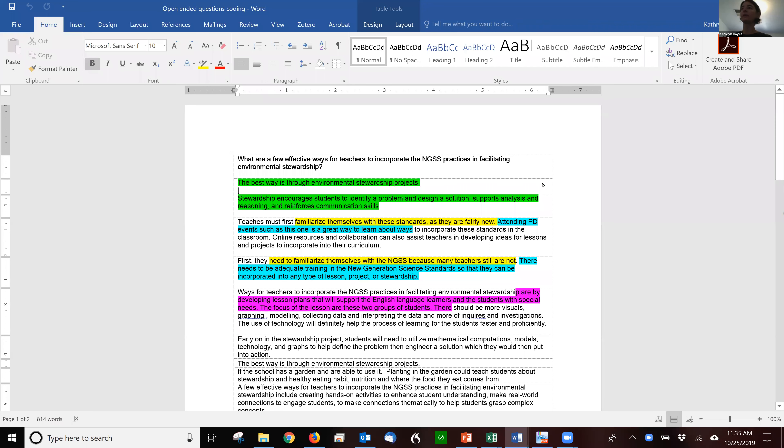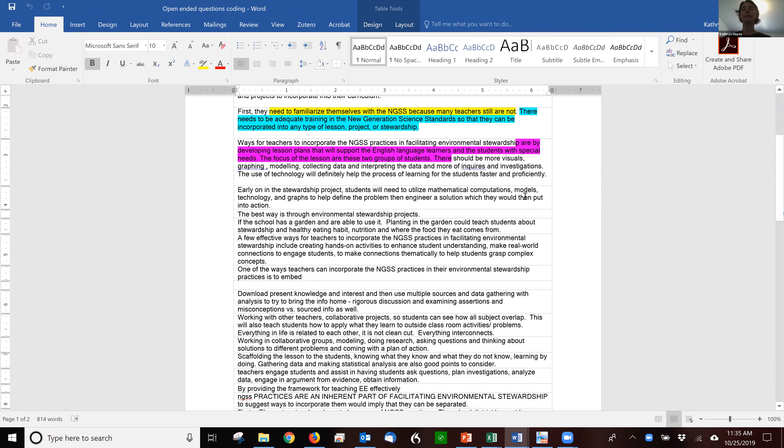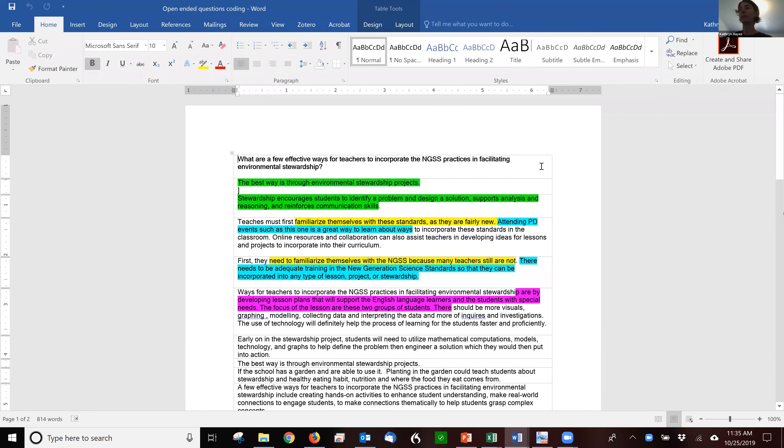So this short video is about how to code your open-ended survey questions. Each group has at least one open-ended survey question and the data when you get it is going to essentially look like this.